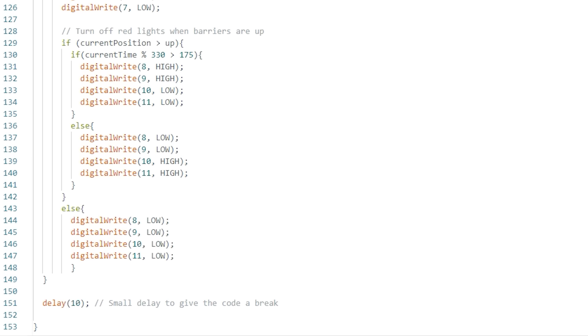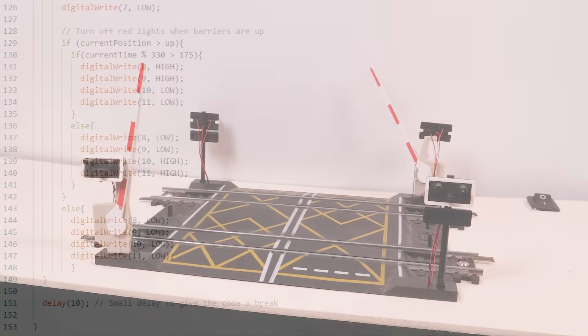Don't worry if you didn't follow that, just copy it and upload it. The only parts you might need to adjust are the variables at the top. Now it's time to give it a test and flick the switch.